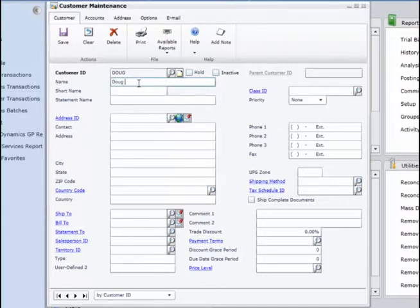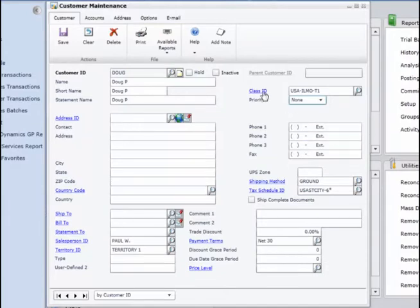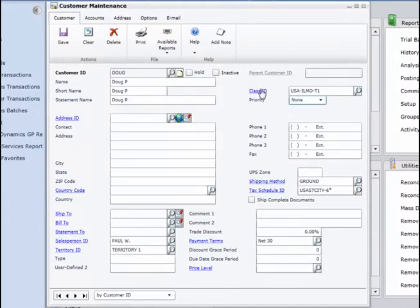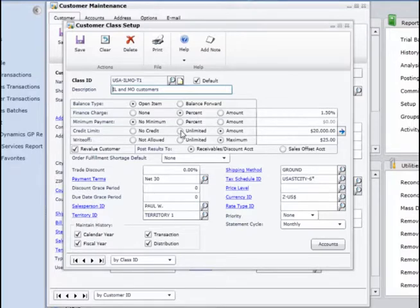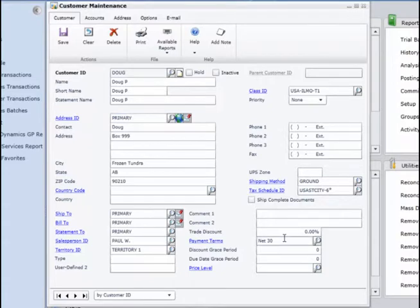I'll put my name in here. In the class ID, I'm going to choose a class that has already been in the system — I will use the USAILMO class. If you just want to see the default things entered in for this class, the credit limit is set to a $20,000 maximum amount; you could change it to unlimited. Now back to the customer maintenance window — I'm going to put in the address ID as primary. And as you see, the payment terms have been defaulted in there.